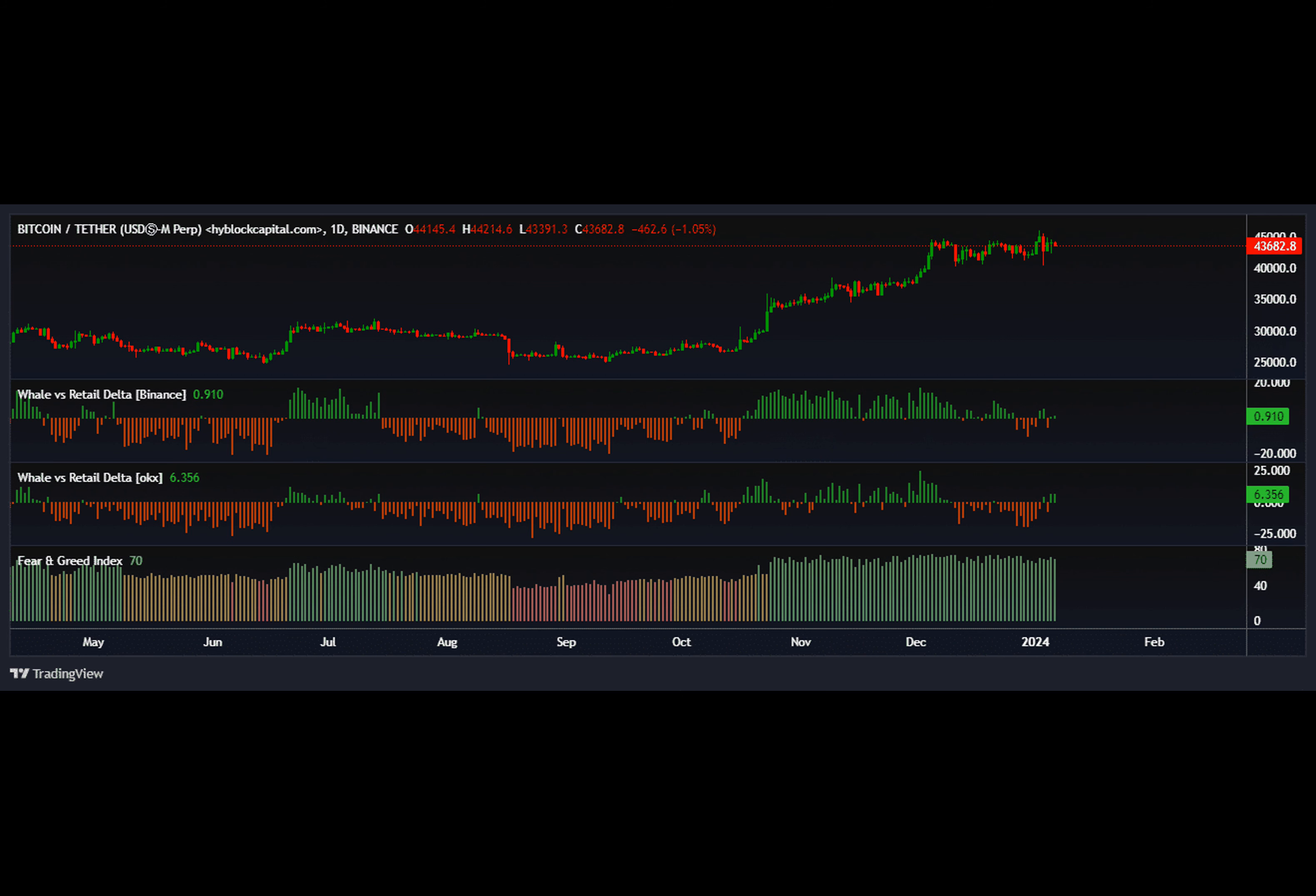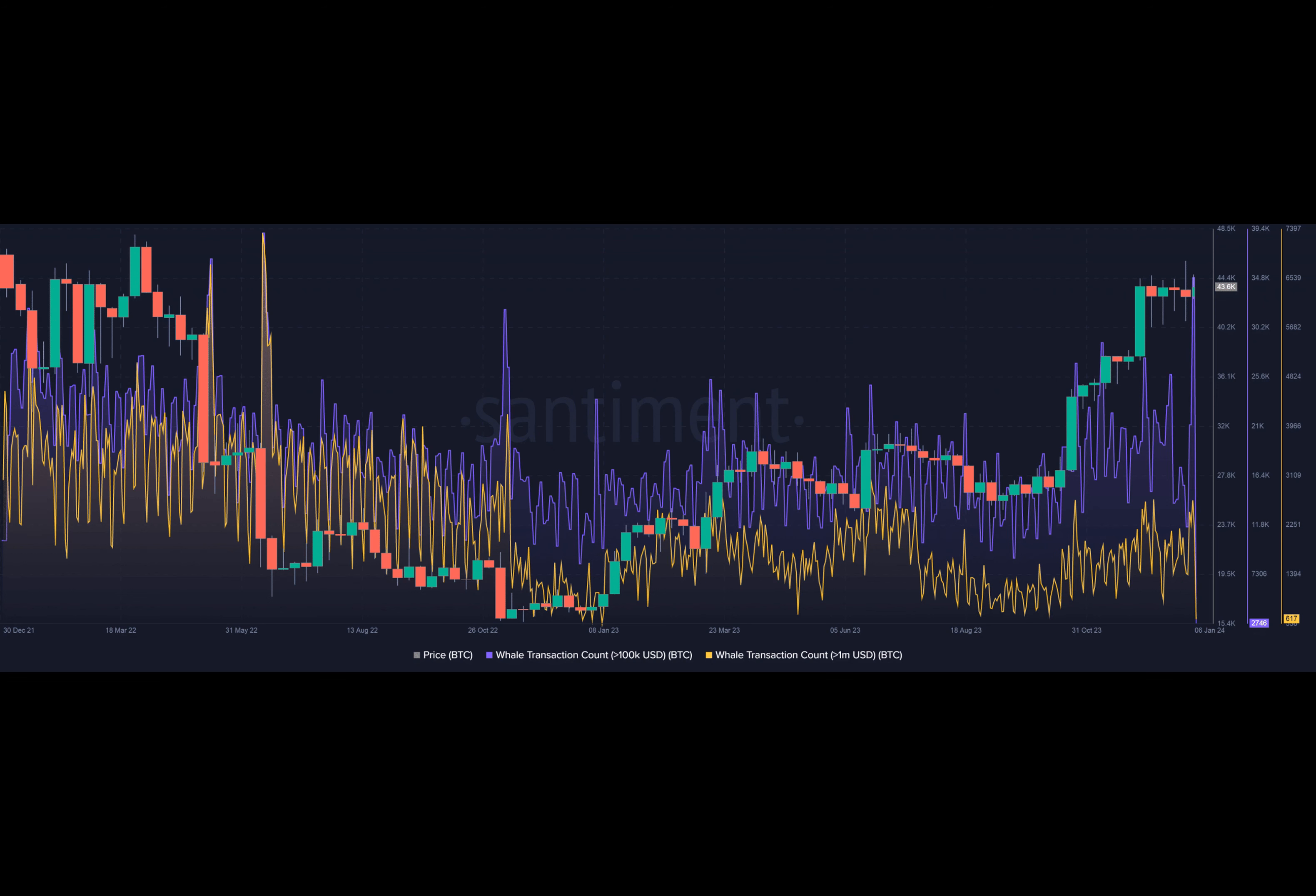Clearance for spot Bitcoin ETFs was expected next week. Bitcoin lost some of the gains established earlier in the week as the crypto market went into perhaps one of the most suspenseful weekends in some time.